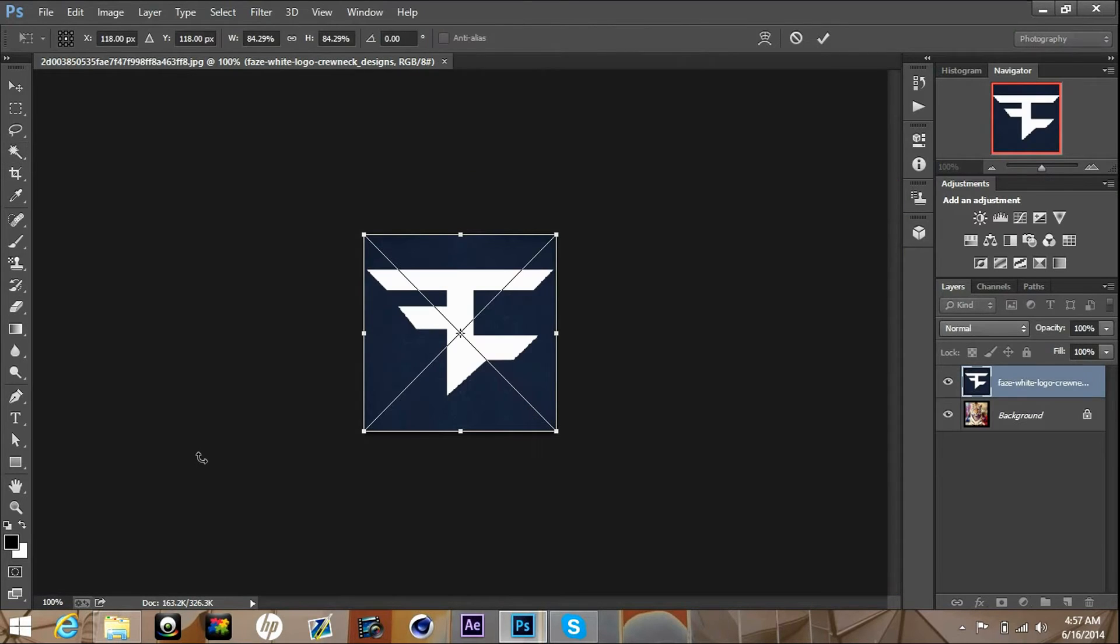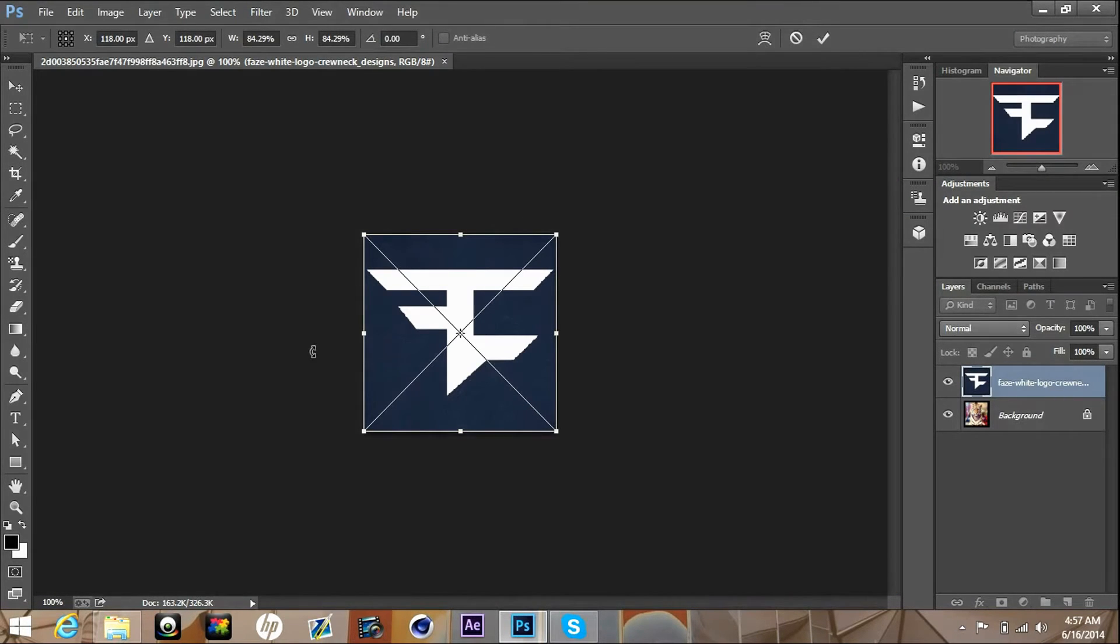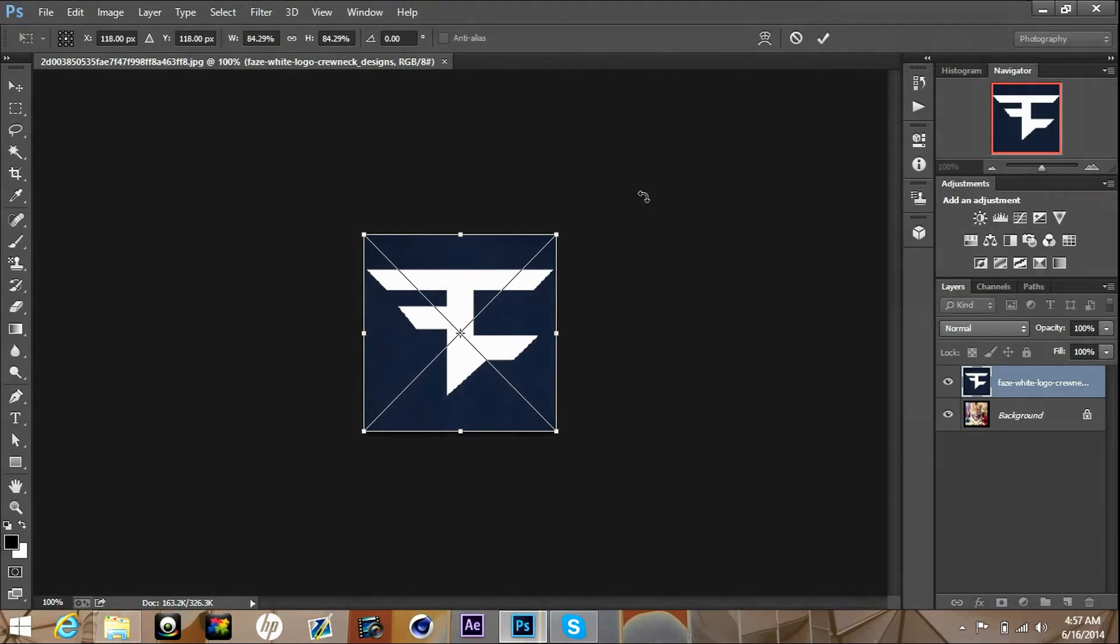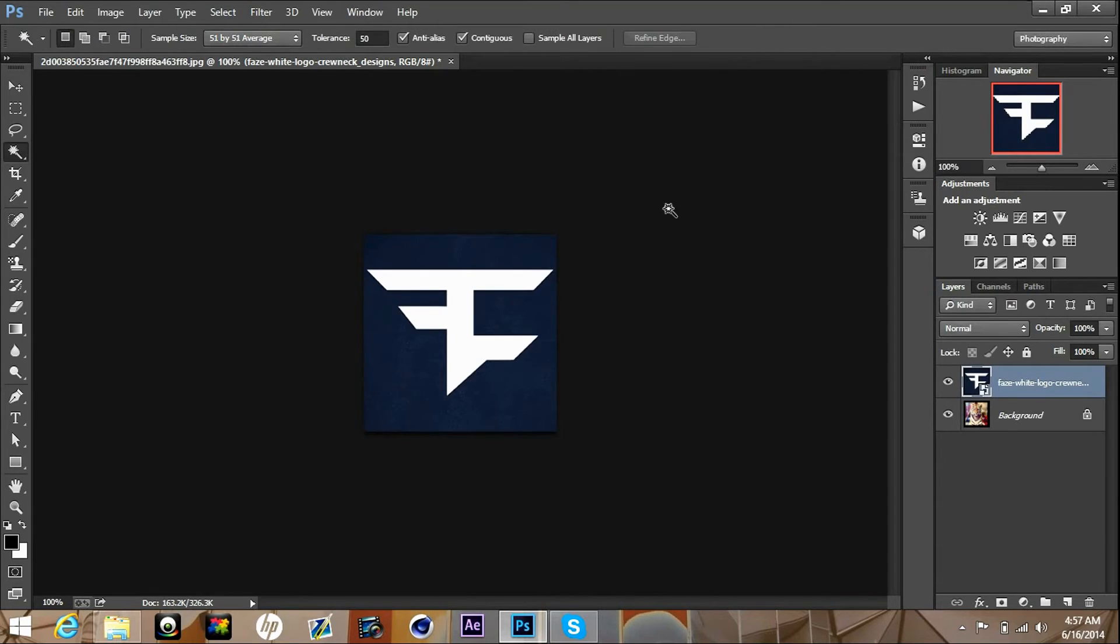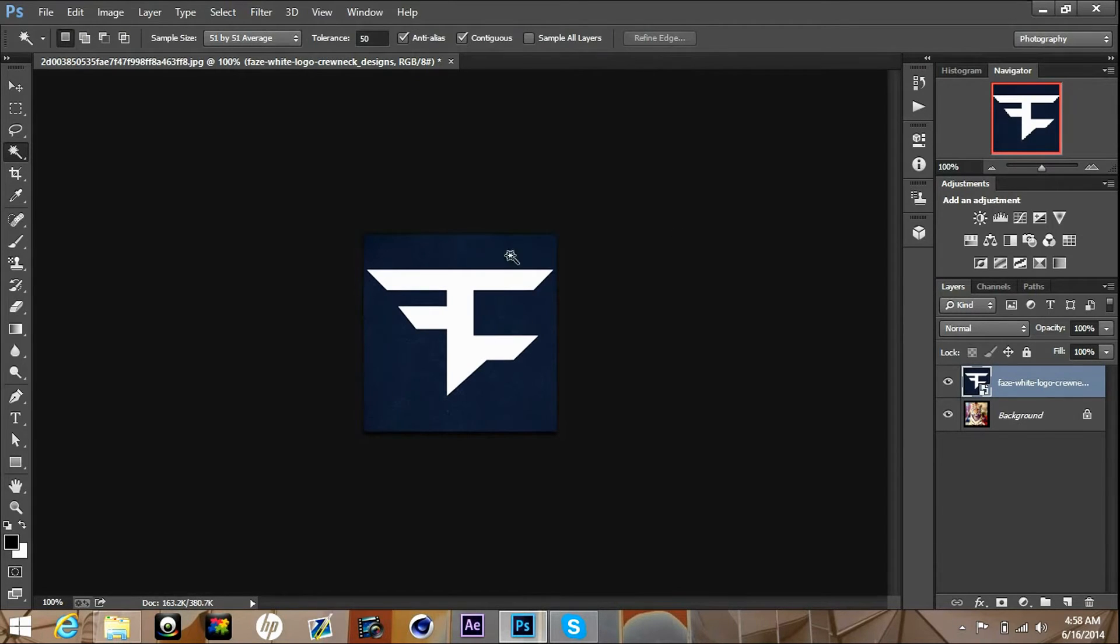Just gonna drop that in there and once you drop it in there you want to confirm it up in the top where you see it right here.